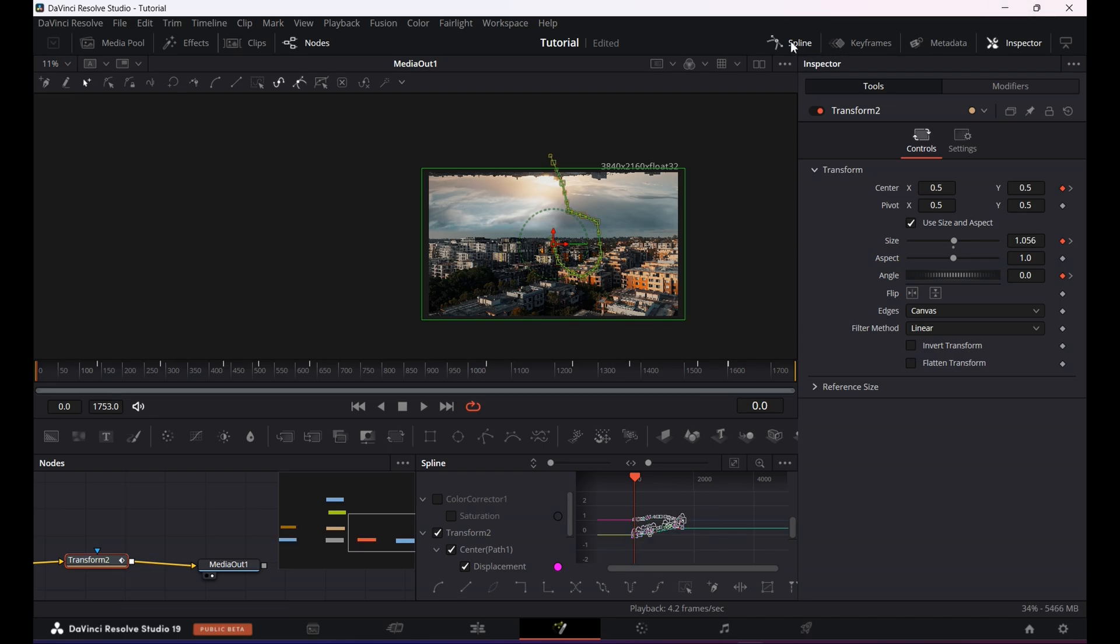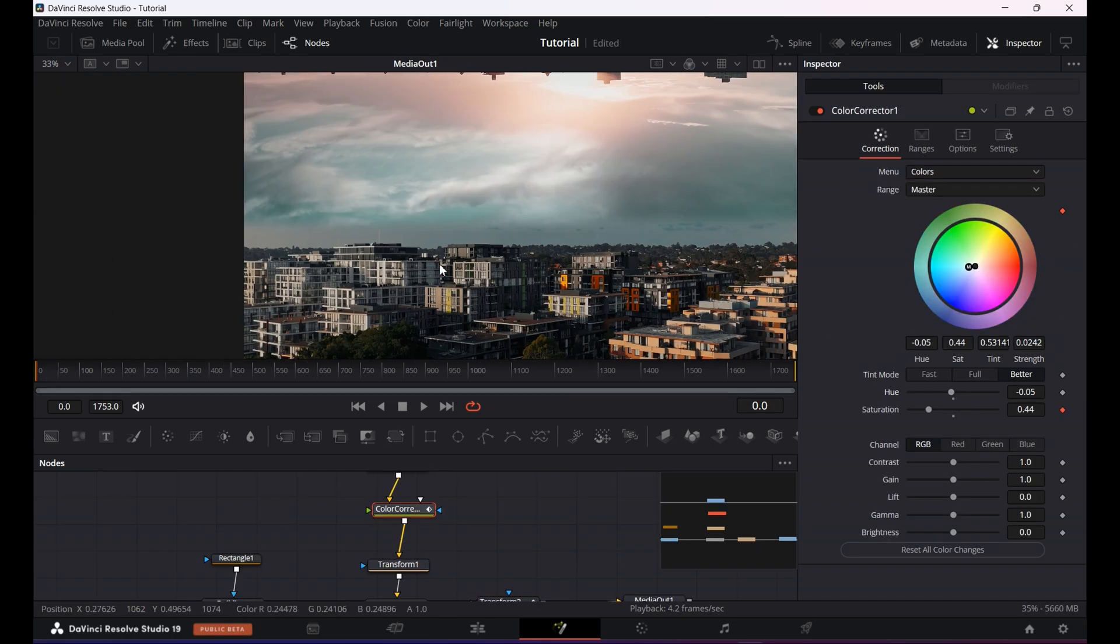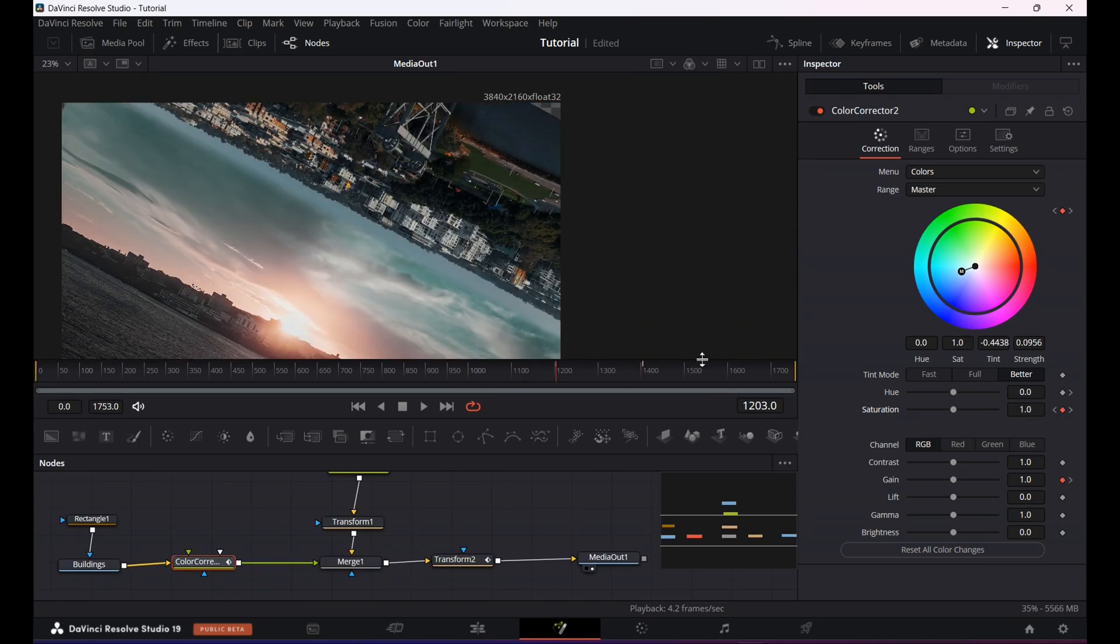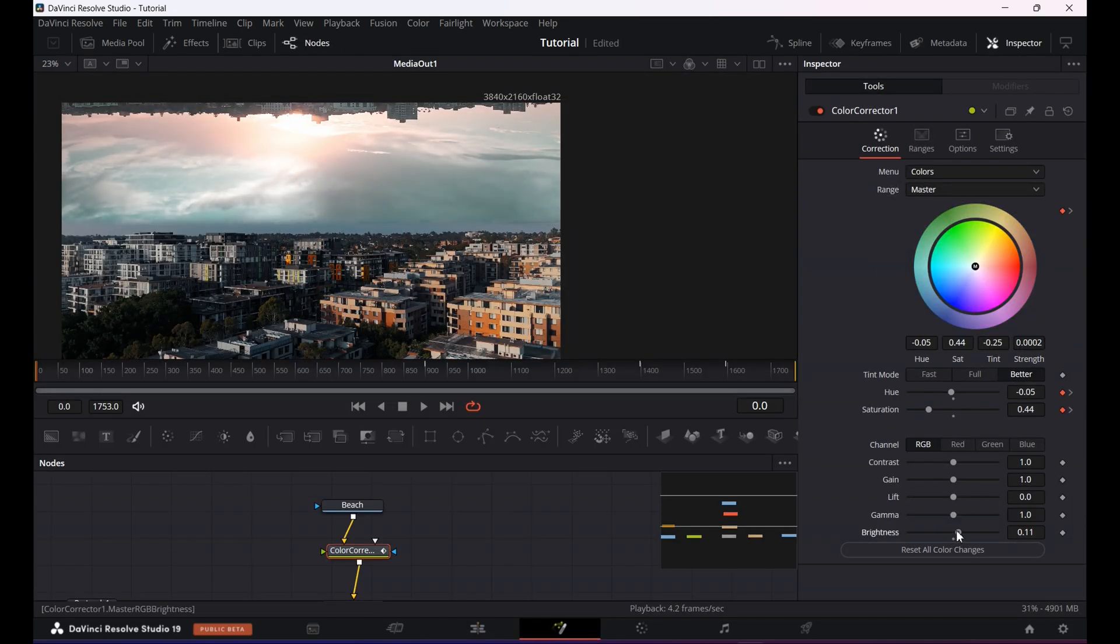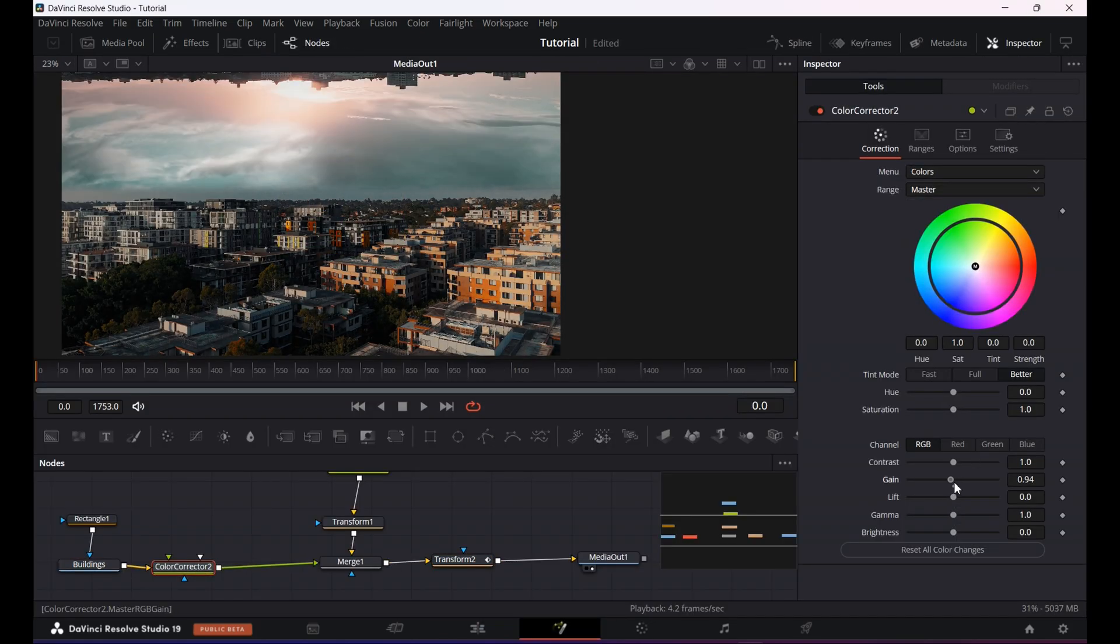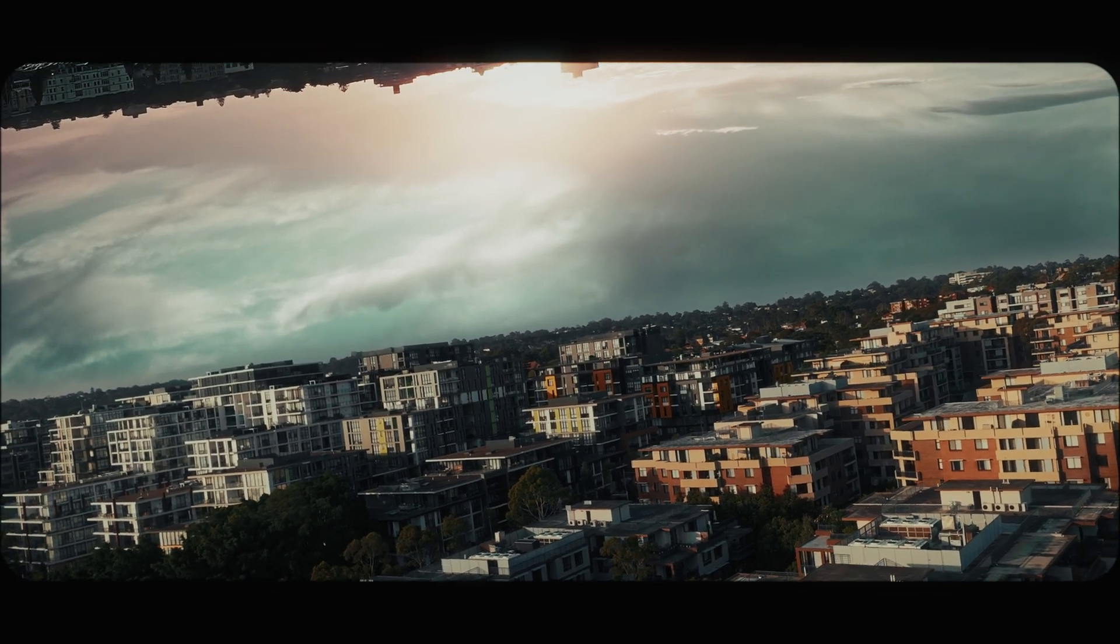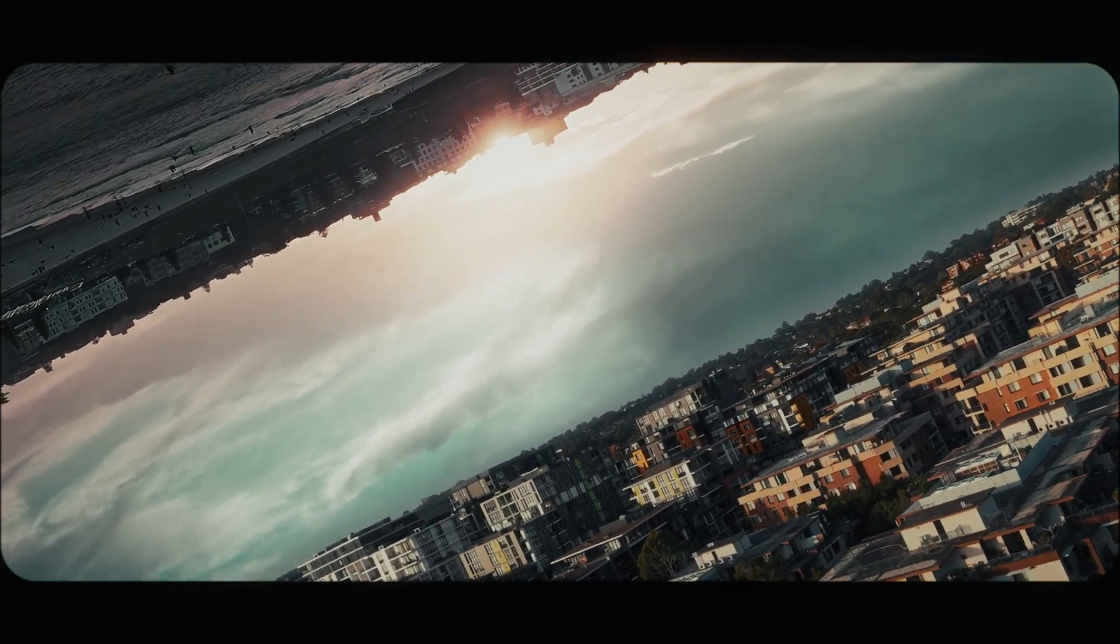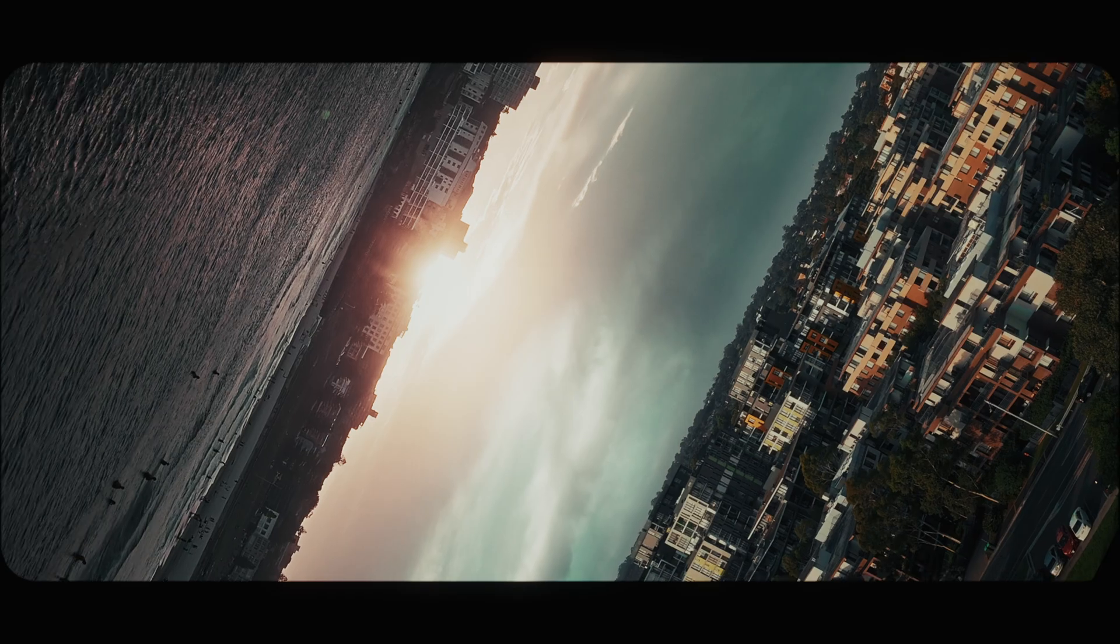In the end I will tweak my colors by clicking on the color corrector and try to match it with the second clip as closely as possible. Then I will adjust the mask of the first clip. After these adjustments, this is the final result. I hope you like this video and if you have any questions please let me know in the comments. For now that's it, I'll see you in the next one.